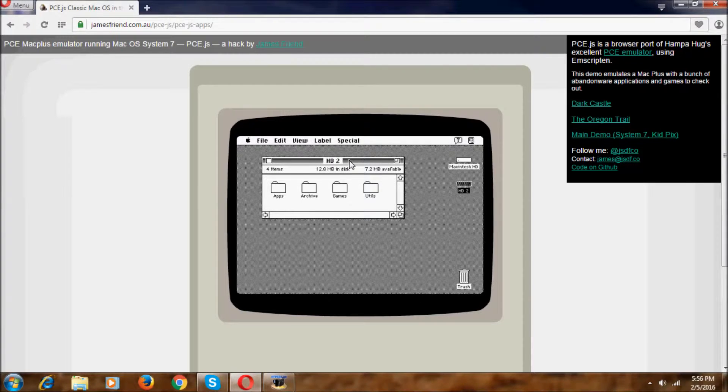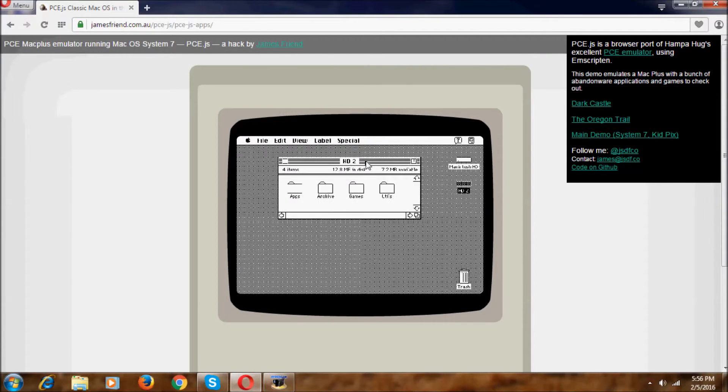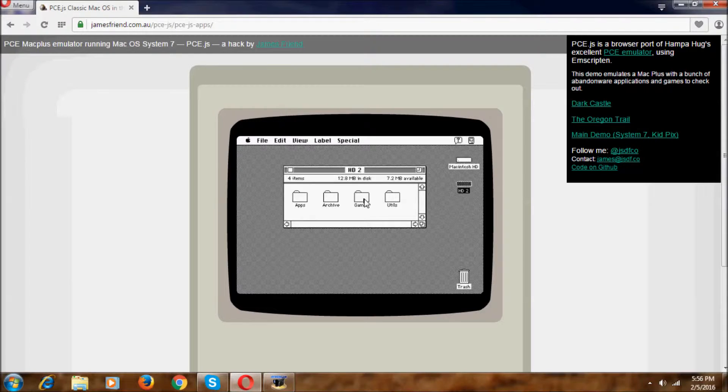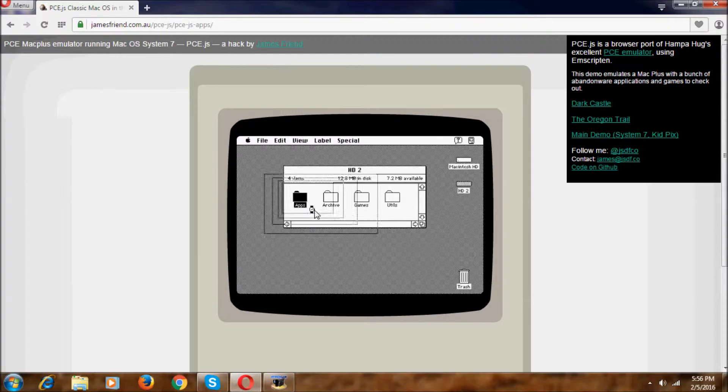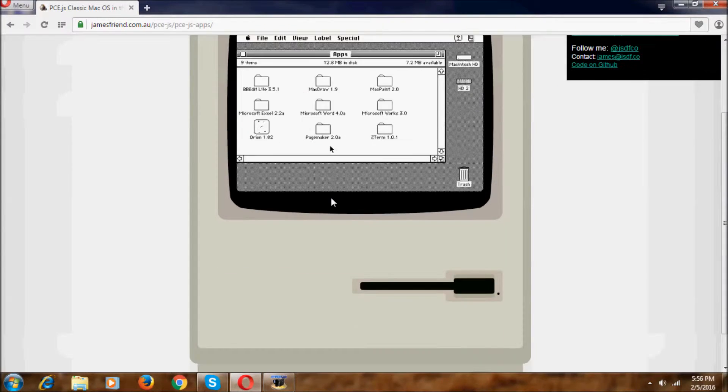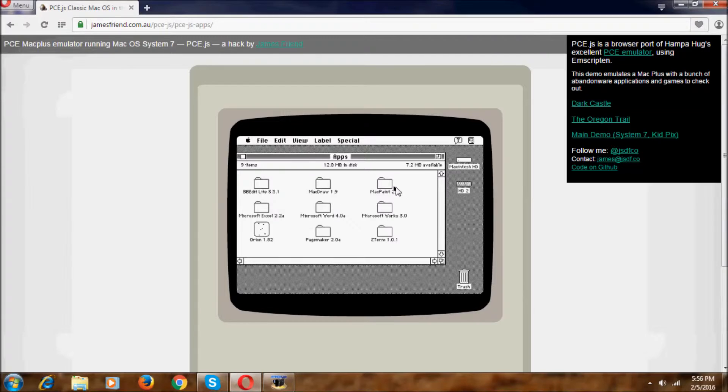As you can see, it is now working. No problem. And we have the apps like some map painting 2.0 and other stuff.